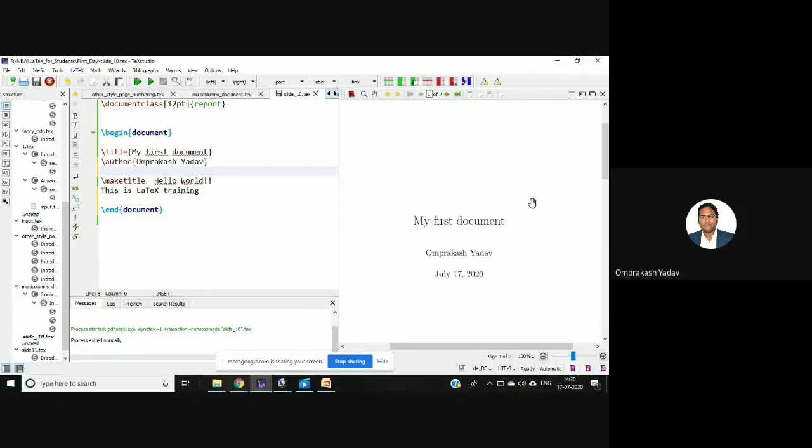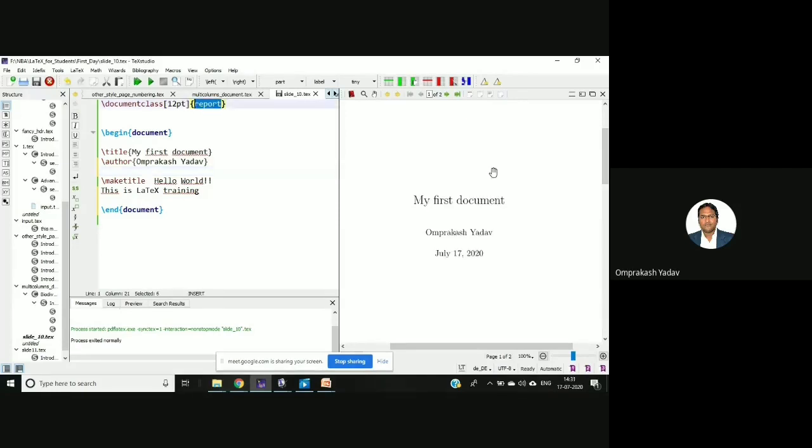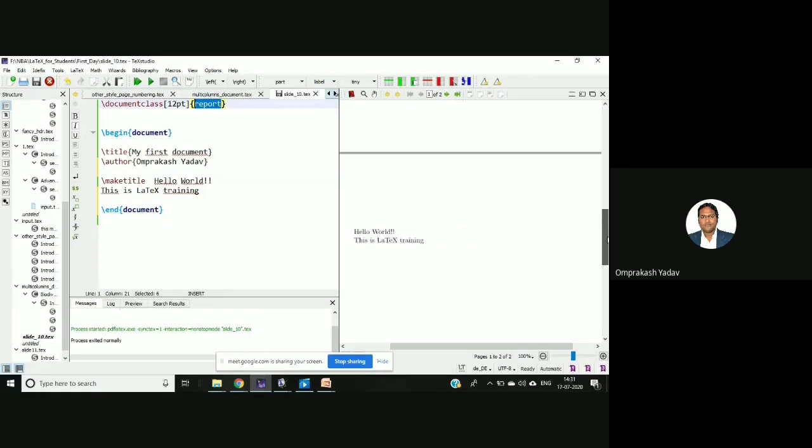Now this is the basic structure of report. If you see here I mentioned the report. So this is the basic structure of the report. If I try to mention something else...